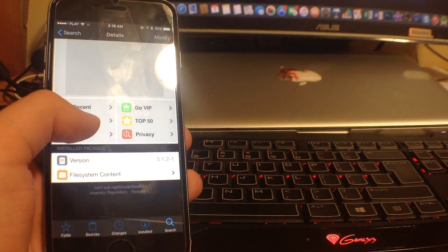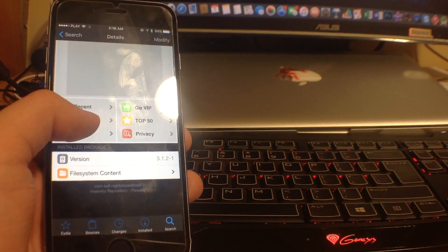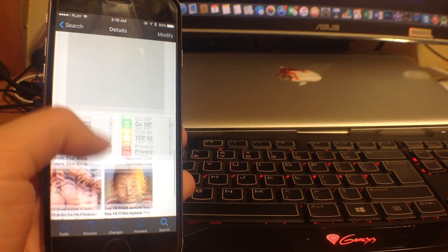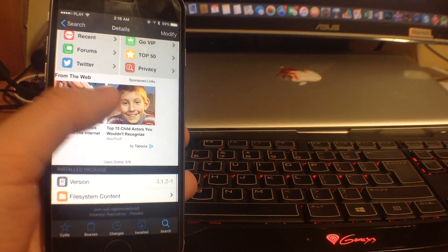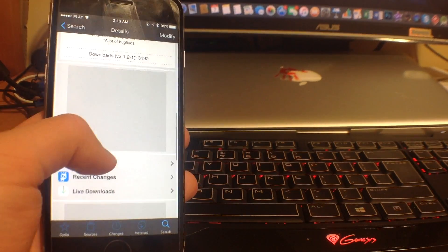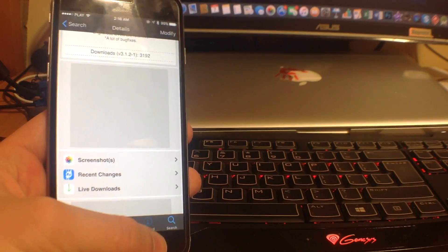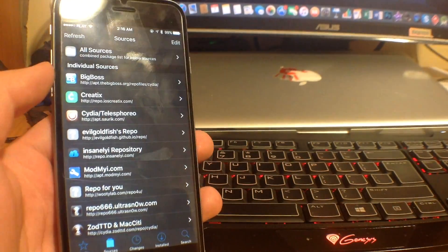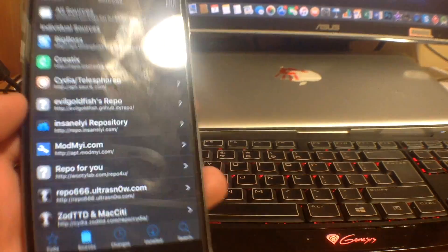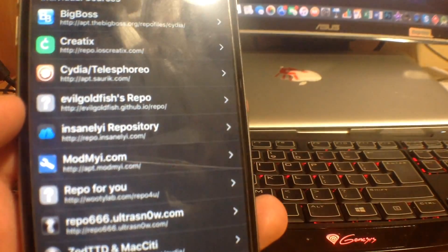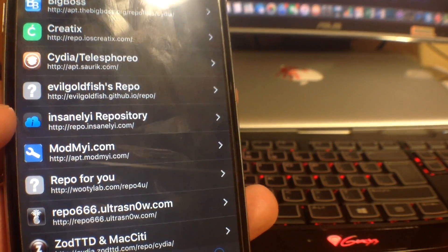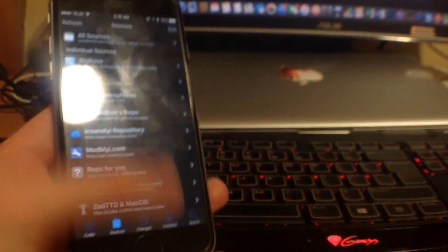I'll tell you which repository this is from — it's the Insaneline repository. If you don't have this source in Cydia already, you can go to Add Source and add it. The repo is insaneline.com and it will be linked in the description.